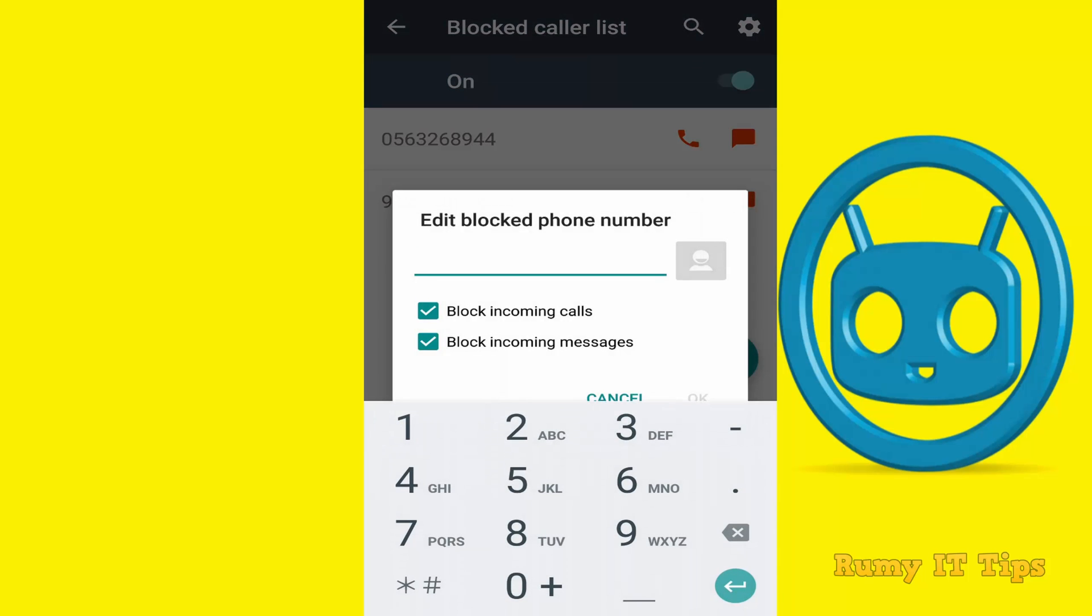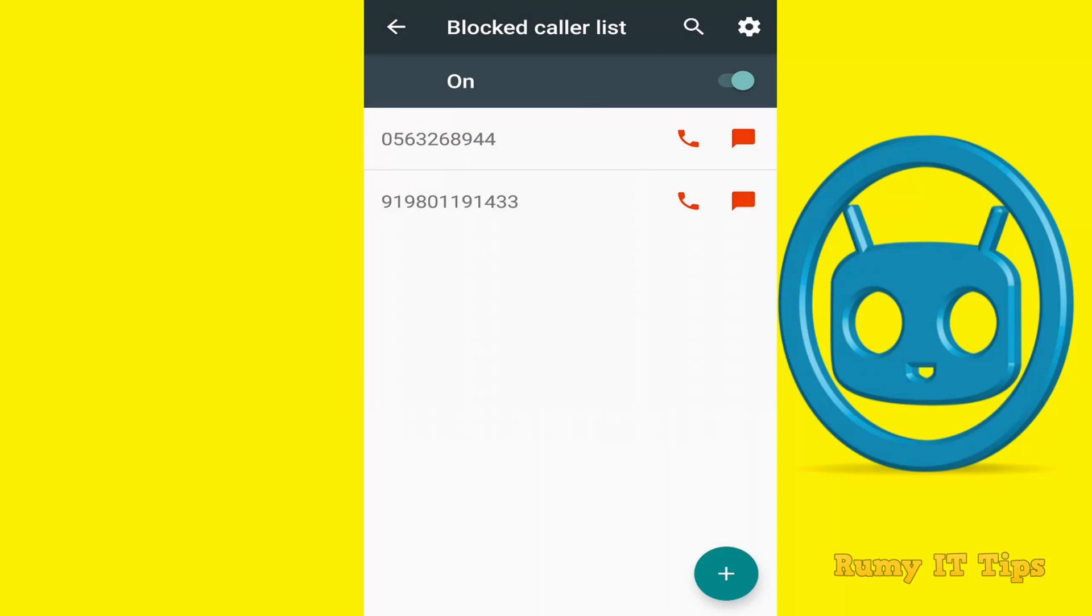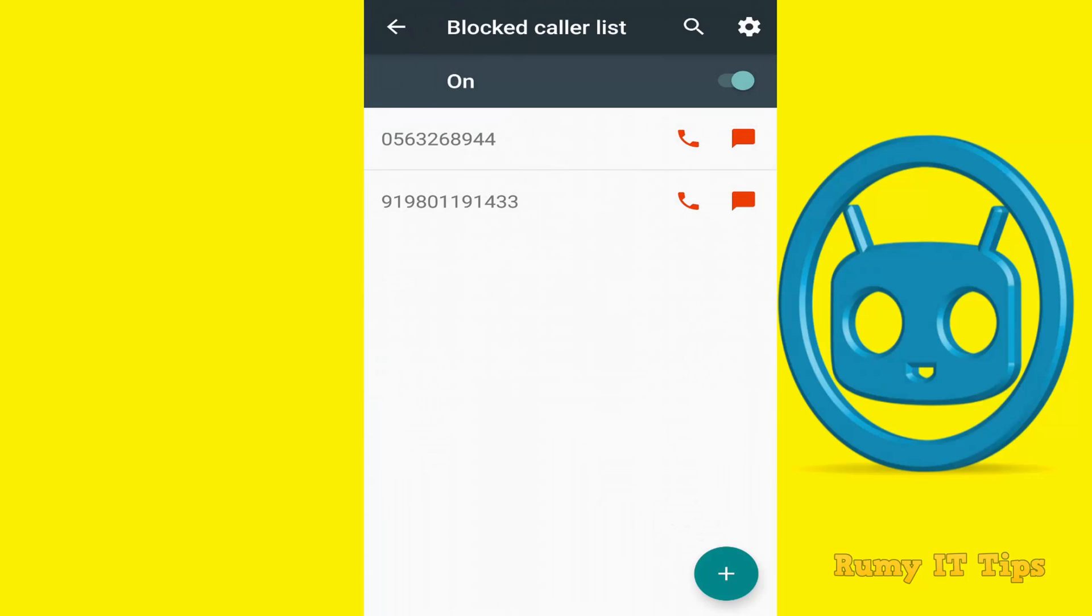Now there is also an advanced feature. Tap on the settings icon on the right side, and here you have the option to block all calls from private numbers.